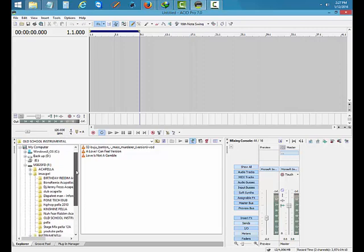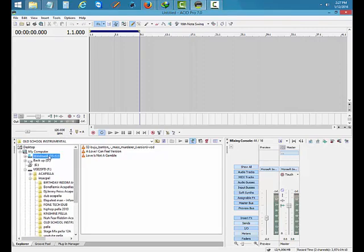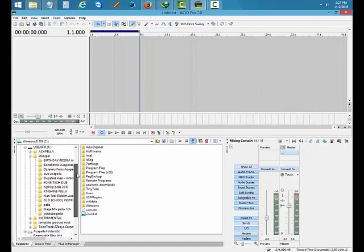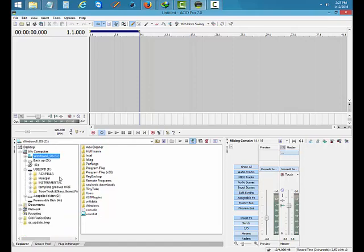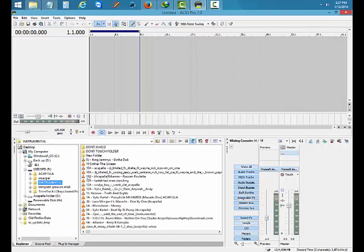You go to your C drive right here, and then you go to where your instrumentals are. Don't worry about the other stuff. This is my instrumental folder right here, so I just go through my instrumentals. You go to your instrumentals.